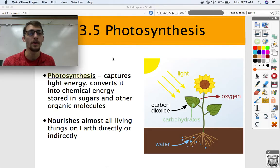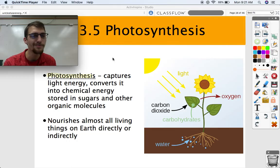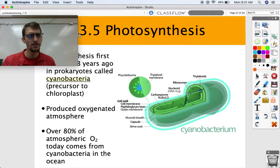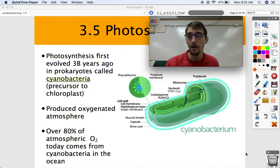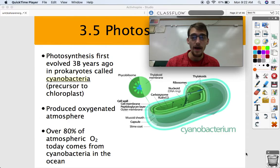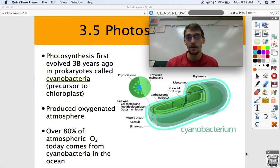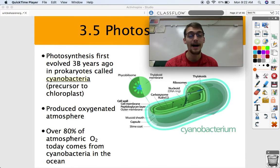Photosynthesis is crazy important because it nourishes almost every living thing on Earth — either directly, if you're a photosynthetic organism like a plant or cyanobacteria, or if you're an animal or a fungus relying on consuming other organisms to get your energy. Photosynthesis first evolved three billion years ago in prokaryotic cells called cyanobacteria, and cyanobacteria still exist today.